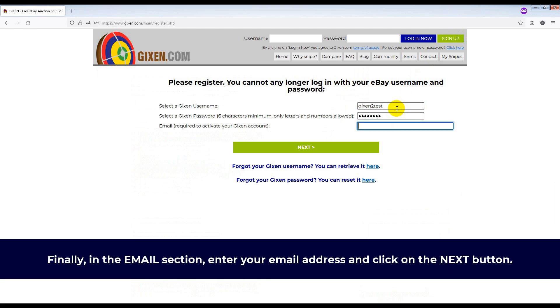Finally, in the email section, enter your email address and click on the next button.